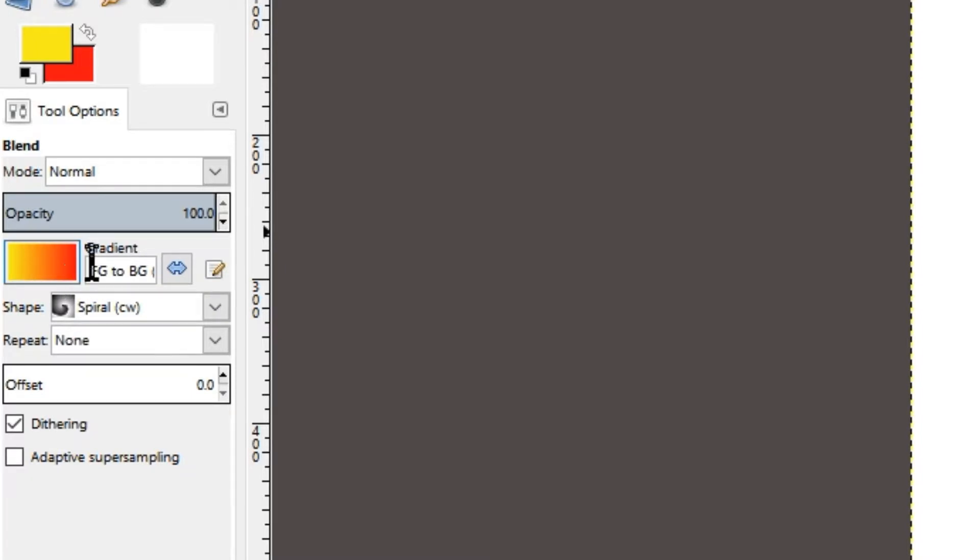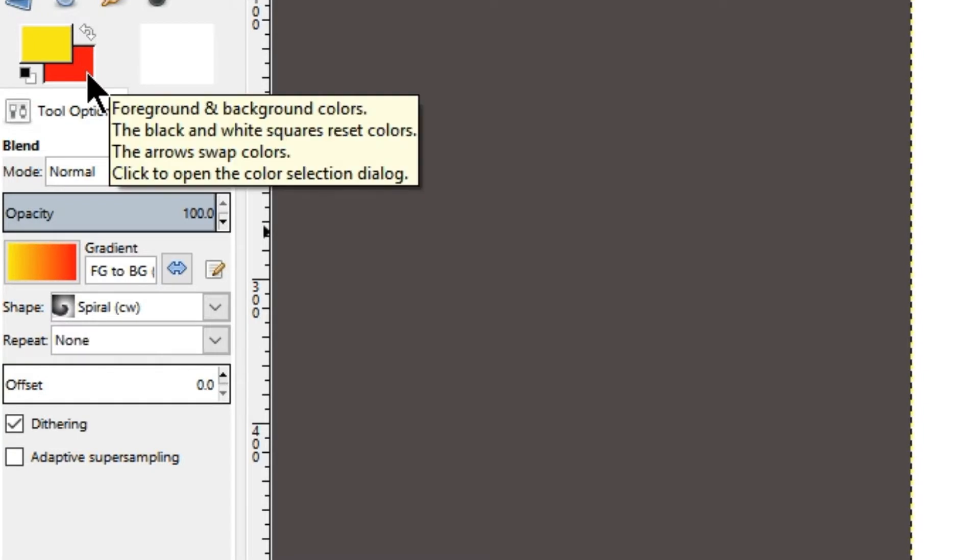That's because the gradient that we are using right now is the foreground to background gradient. It will depend on the color that we set for foreground and background.